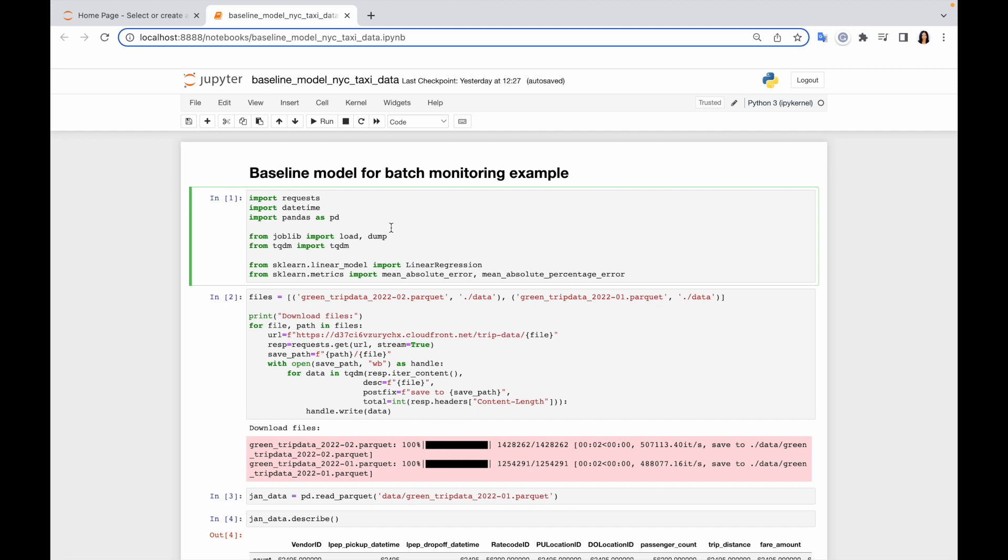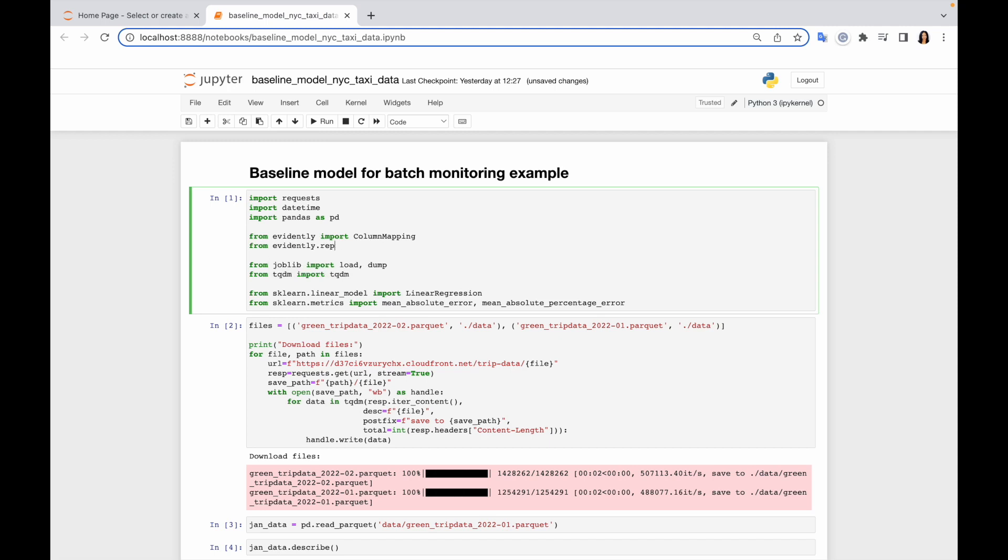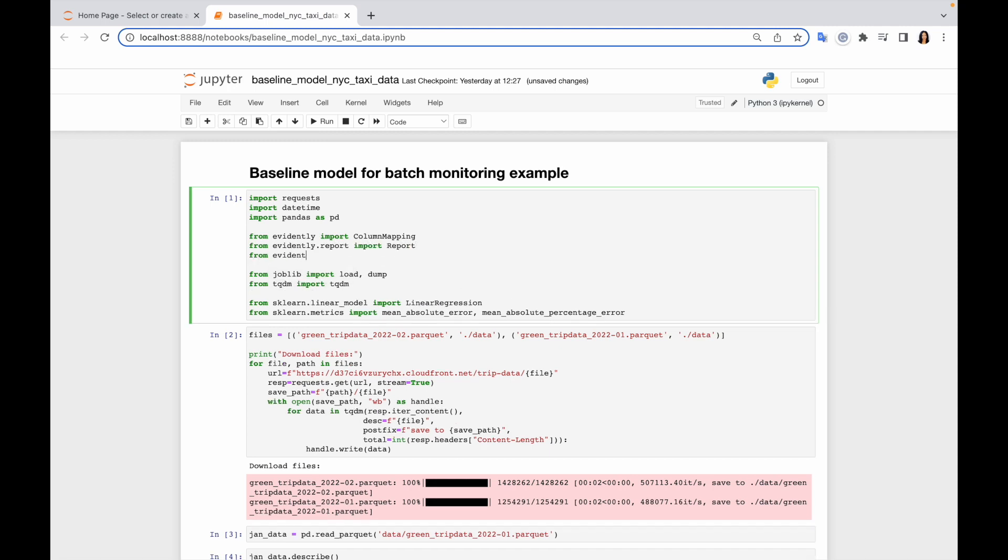Let's go back to the very beginning of our code and update the import part. Basically I imported three main things from Evidently. The first is column mapping, which is the object that helps us to parse data frame correctly.